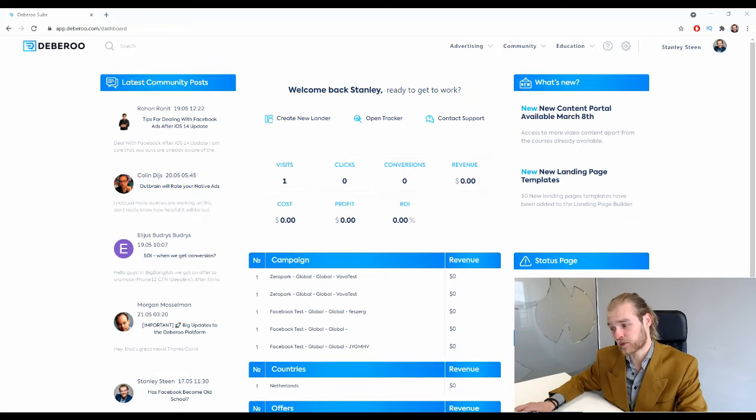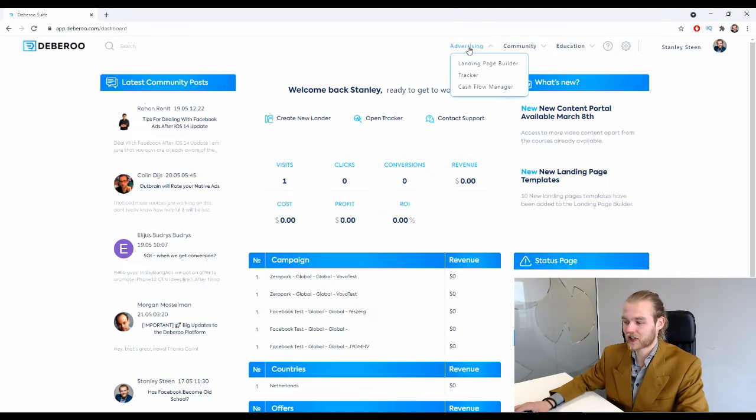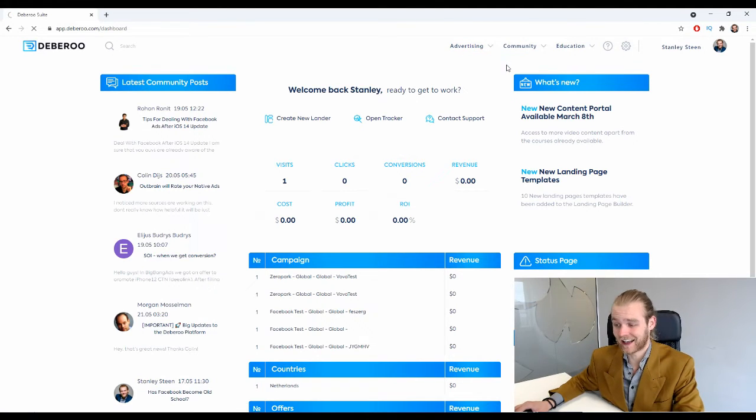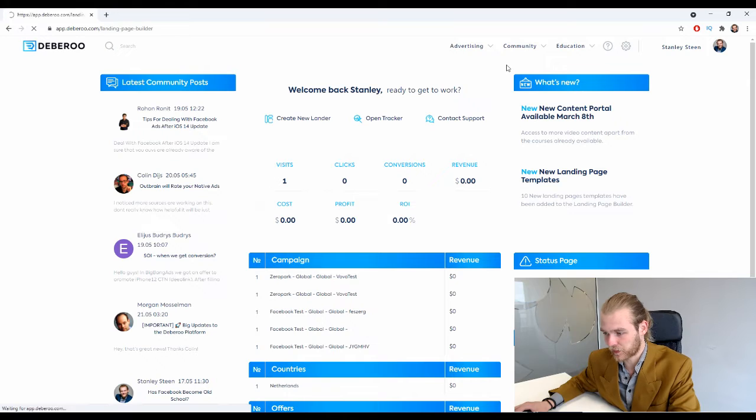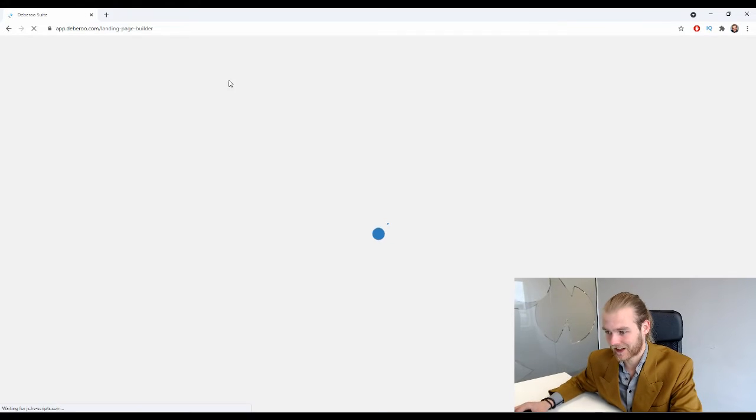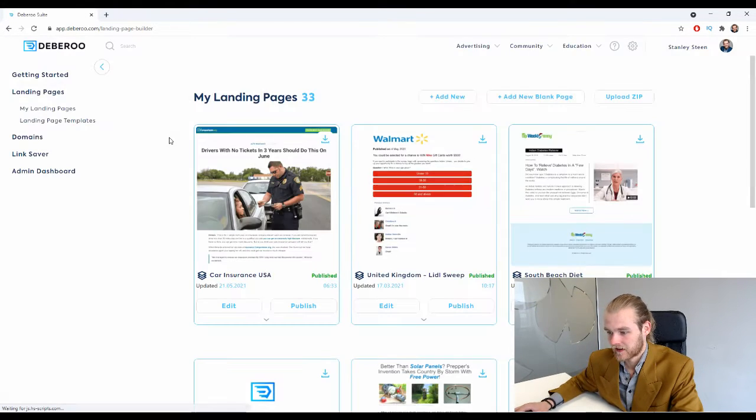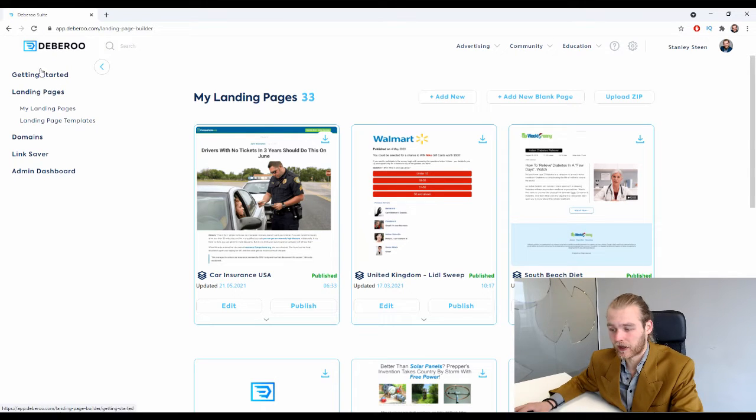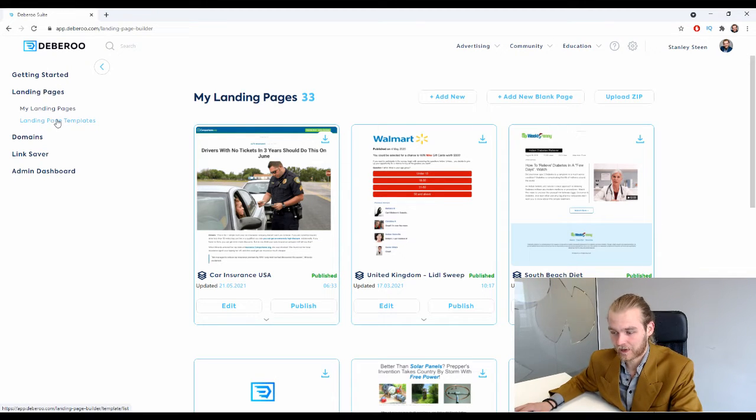Open the landing page builder by going to the Advertising tab and clicking on Landing Page Builder. On the left-hand side we have the menu, and in the menu you will find the tab Landing Pages.